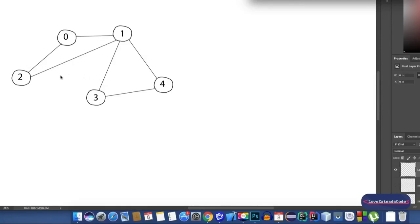In this video we'll see how to take input from a graph. We can use adjacency list or adjacency matrix to take input from a graph. In this video we'll learn using adjacency matrix to take input from a graph.